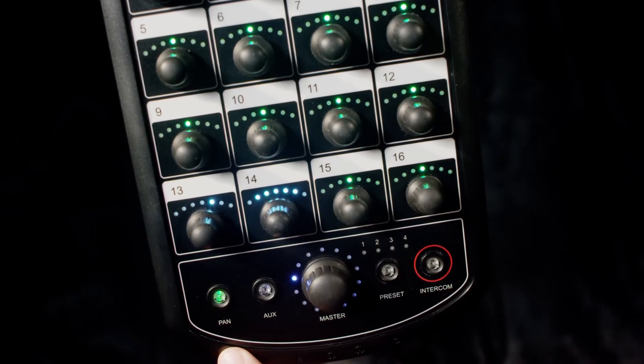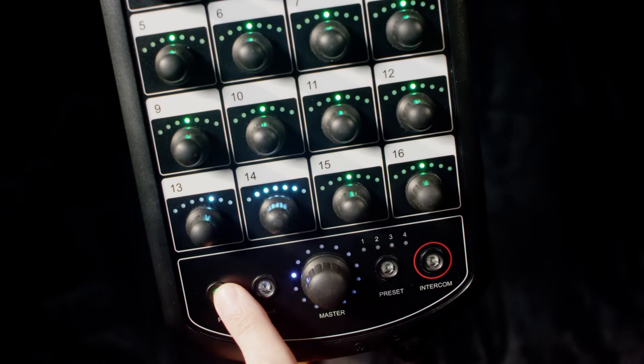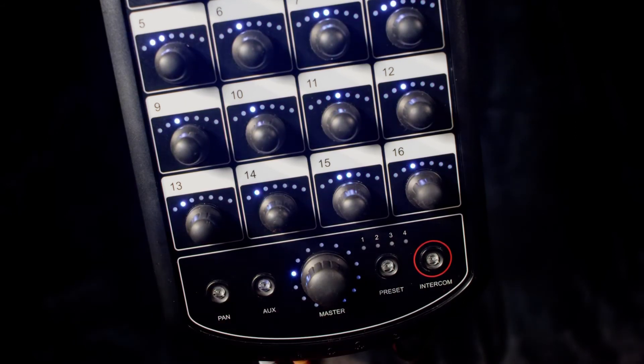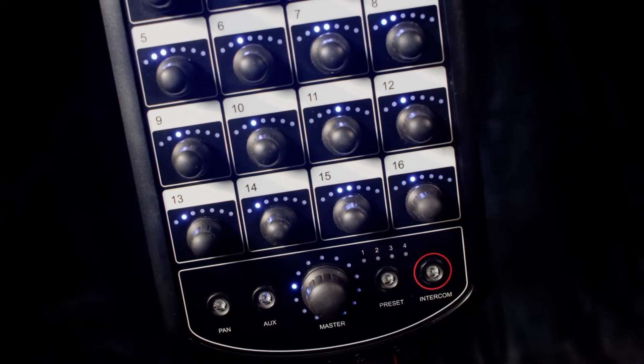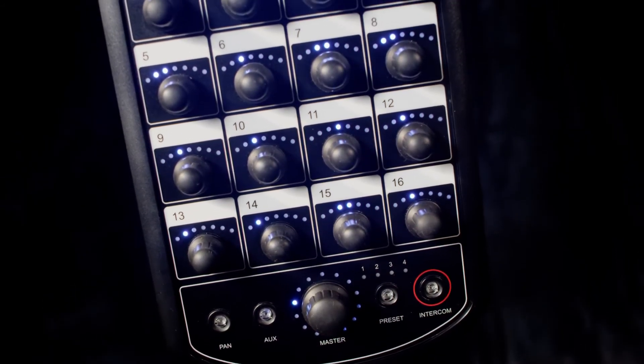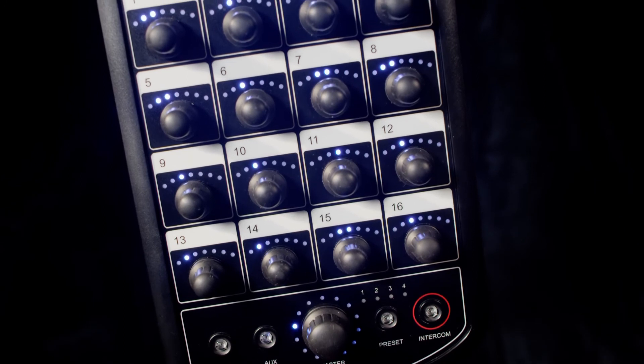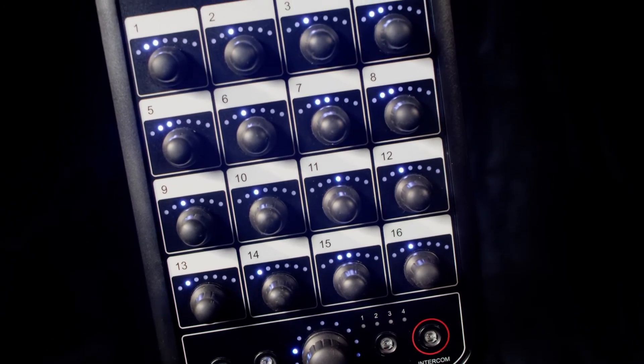To exit, all you need to do is press the pan button. Or you can wait 30 seconds to go back to volume levels.